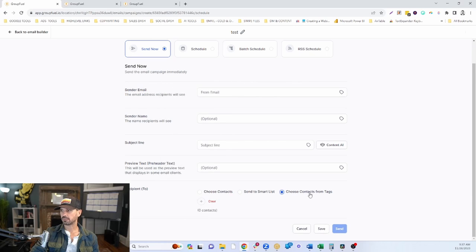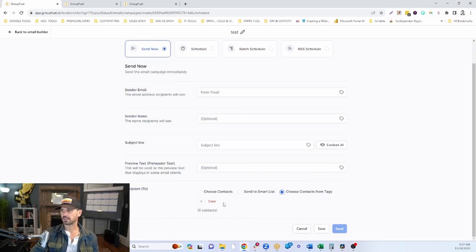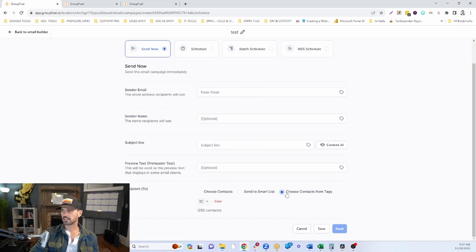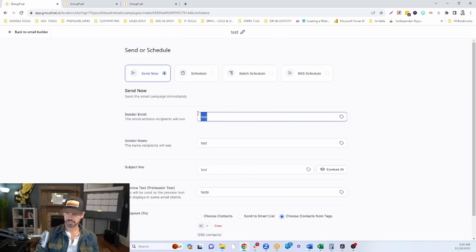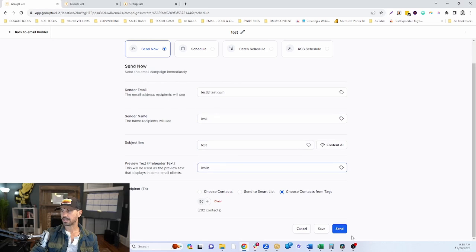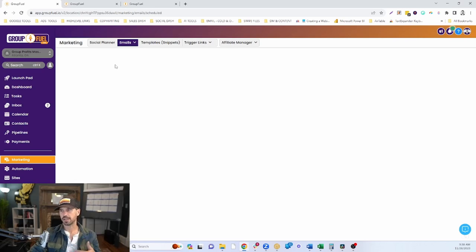You can also segment your lists using tags — select different segments by clicking 'Choose contacts from tags', clicking the plus button, and selecting the tags you want to send this email to. Once you have that selected, fill in the sender details, add a subject line, and hit the Send button. That's the first way to send a one-off email using campaigns and templates.